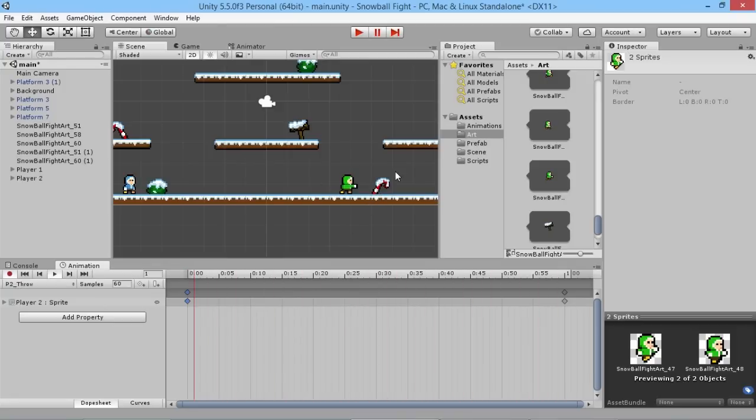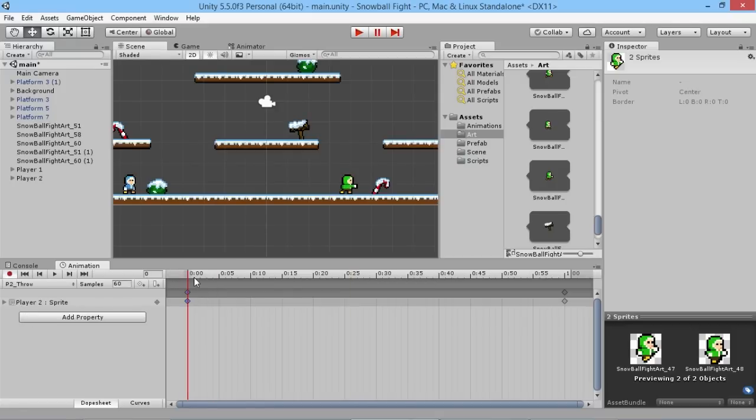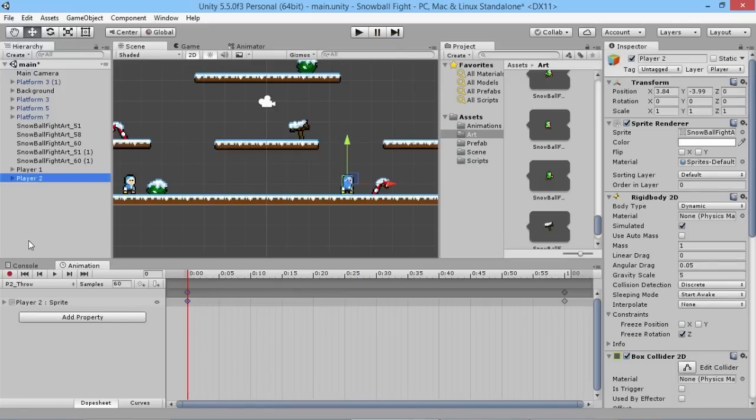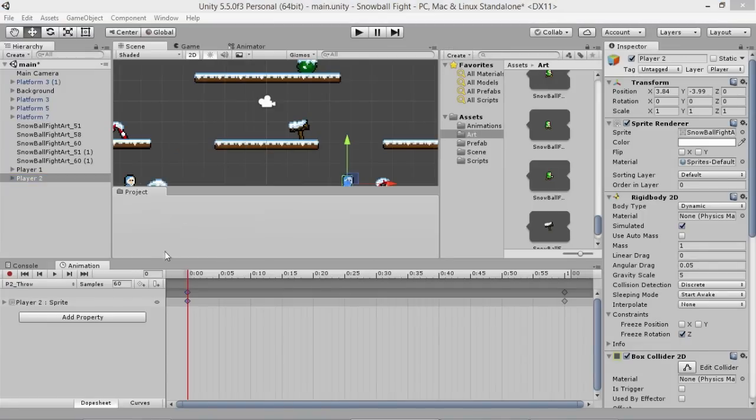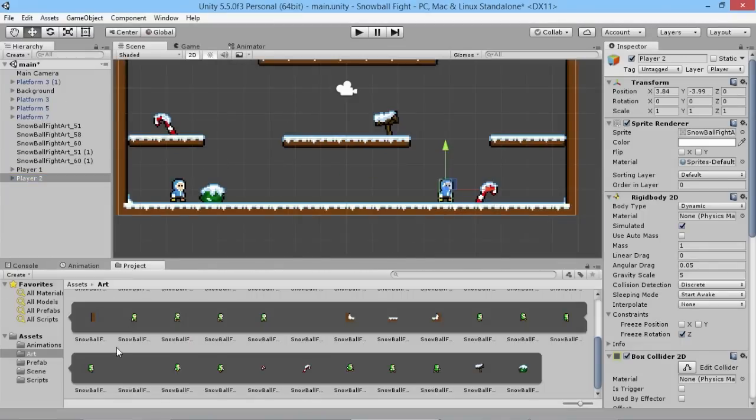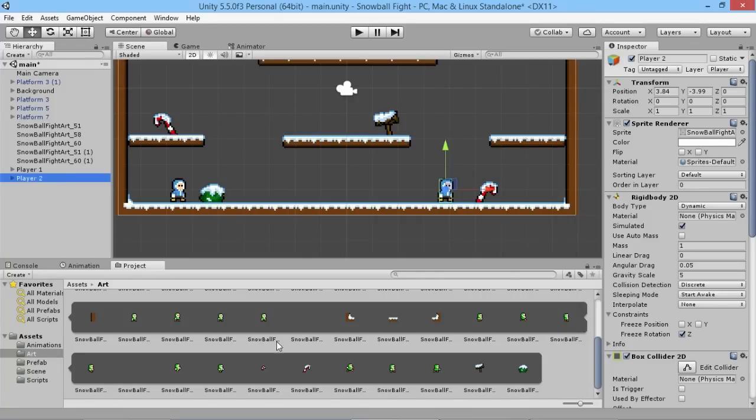So we can now make sure we turn off the record mode. Actually one thing we should do as well is on the player two in the hierarchy here, and now we're finished doing the animations, we can drag our project window back down here. So in our hierarchy we make sure we have our player two selected.